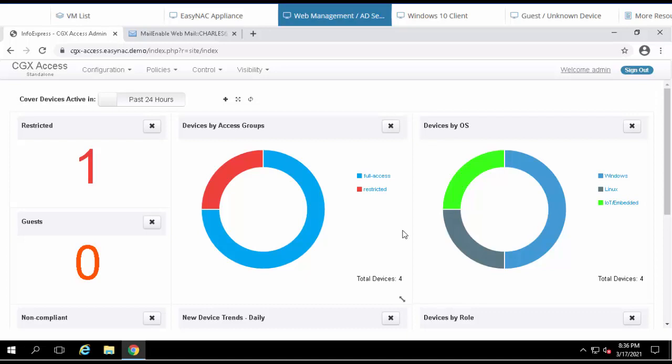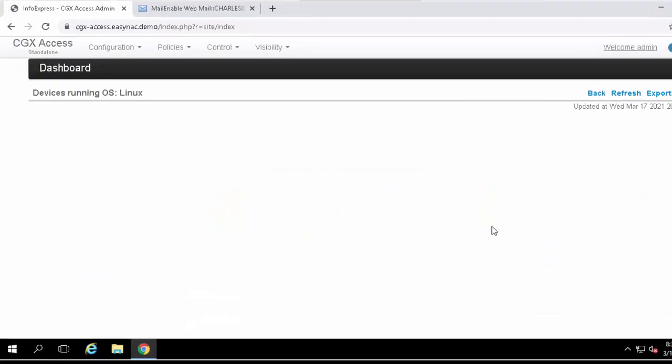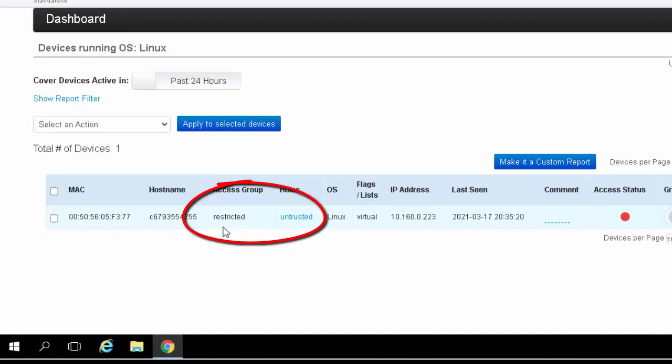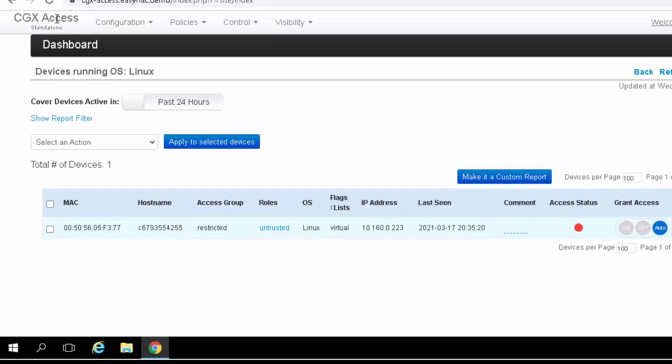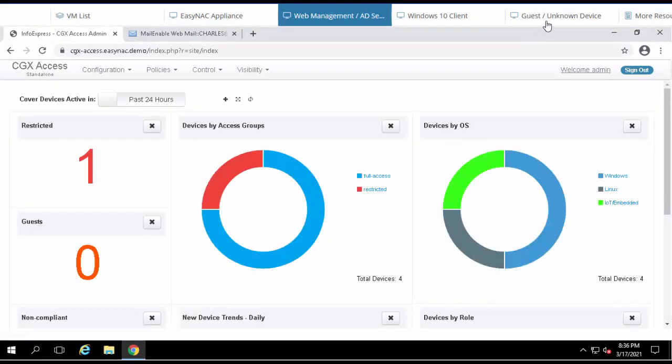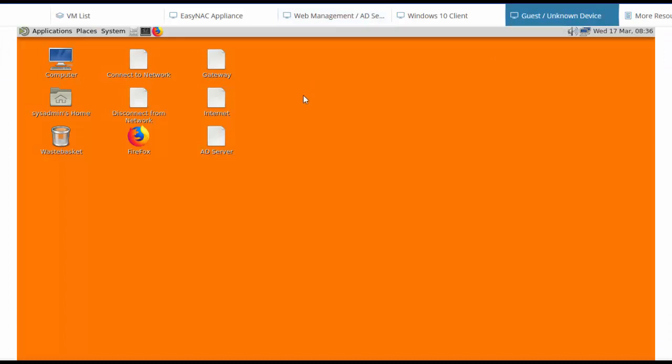For this demonstration, we'll be using the guest and unknown device. This device is actually Linux-based, so let's drill down and take a quick look at its status. We can see here that it's currently being restricted because it's an untrusted device. Let's go back and take a look at that device and verify it's being quarantined.